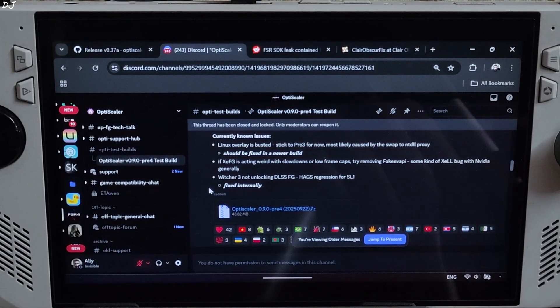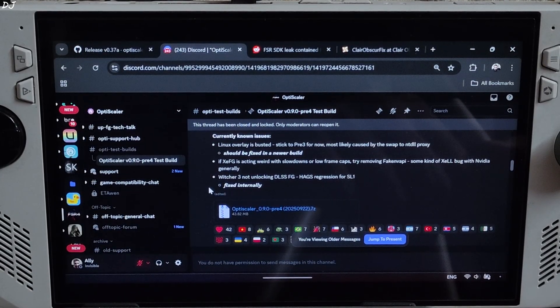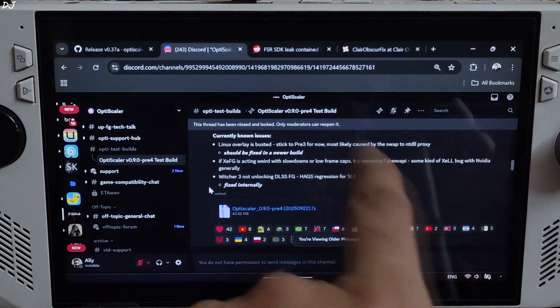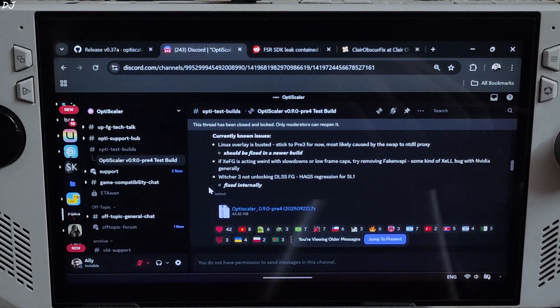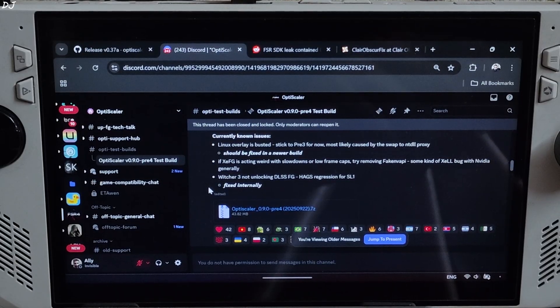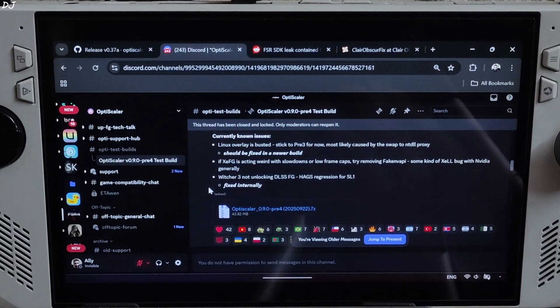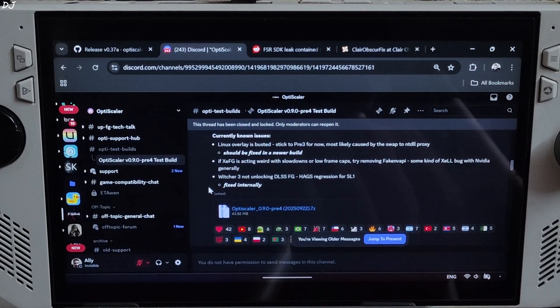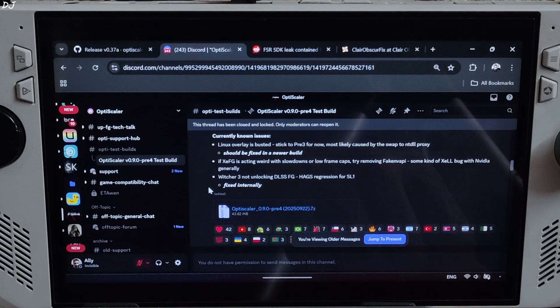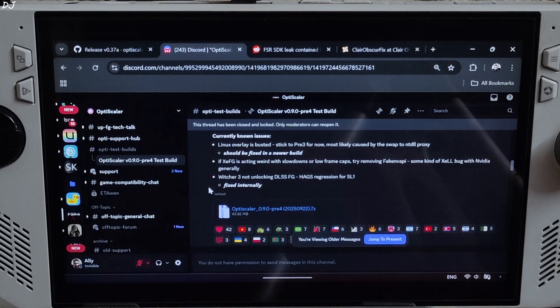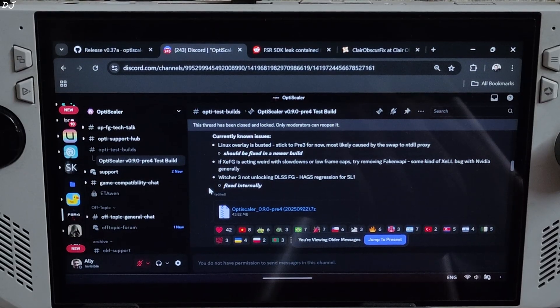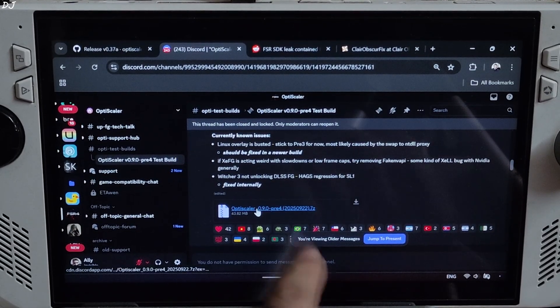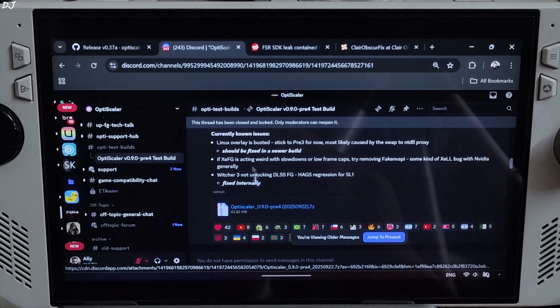Now I will be downloading the required files. First we have OptiScaler mod. I tried using the latest Preview 5 version 0.9 build of OptiScaler in this game. It was causing random crashes. Everything worked fine with the older Preview 4 version 0.920250922 build of OptiScaler. It's available on their Discord server. We will give the link to their Discord in the description. Click on the 7z link here. Download will start.